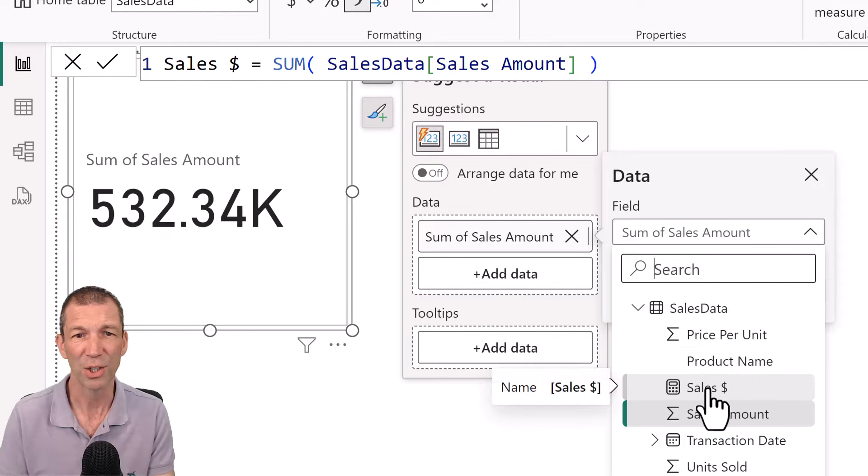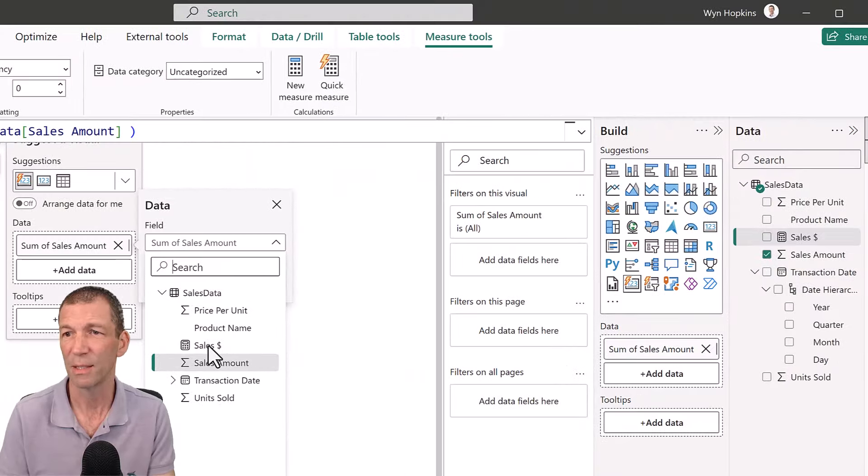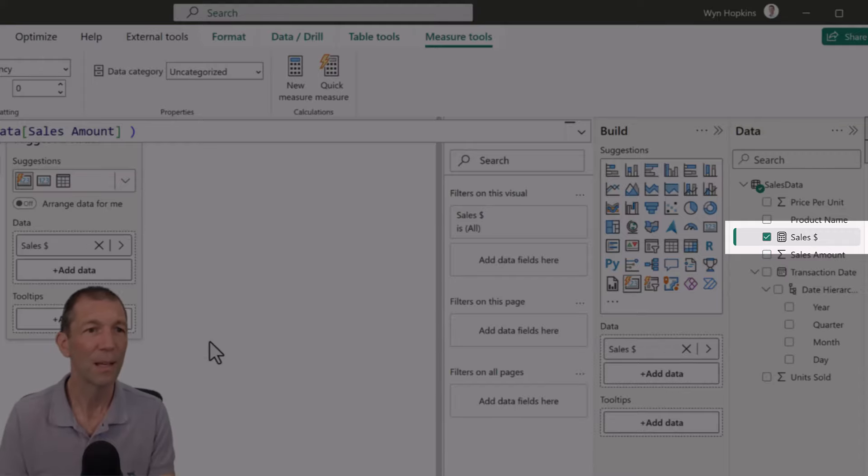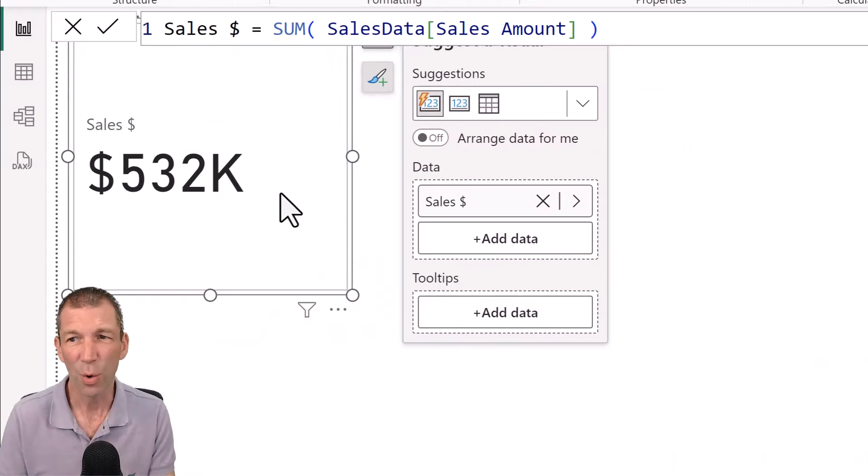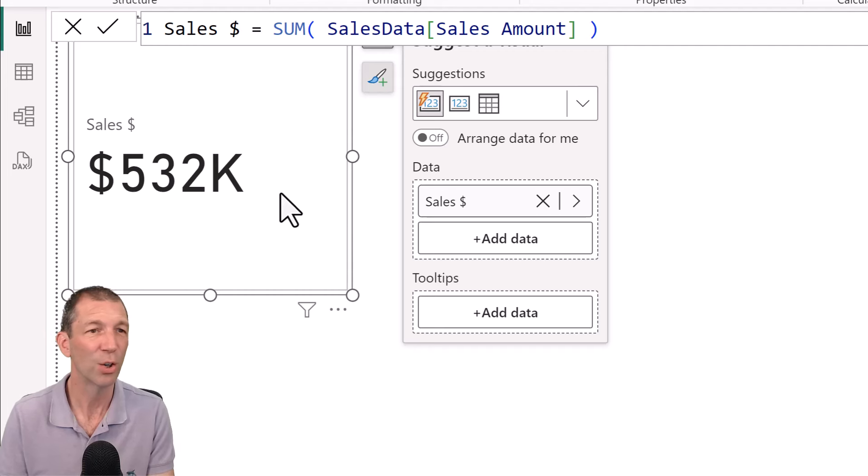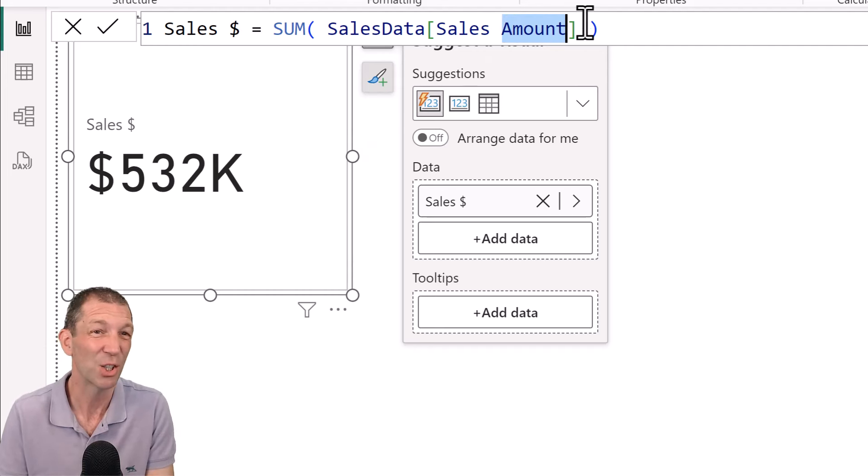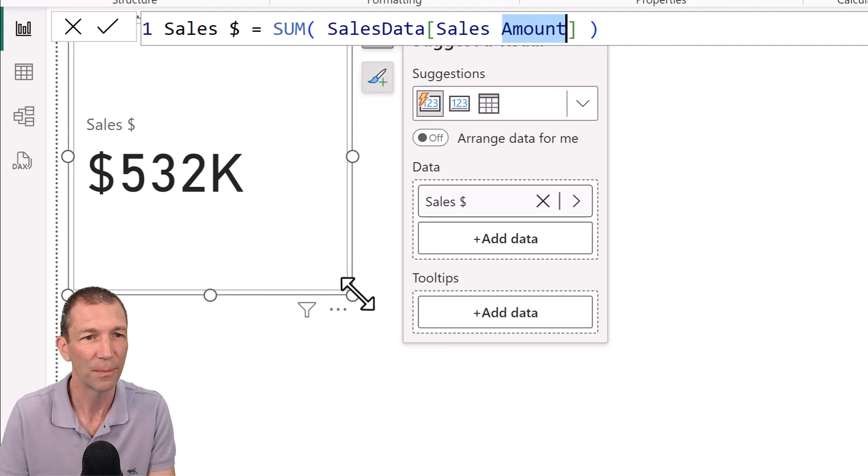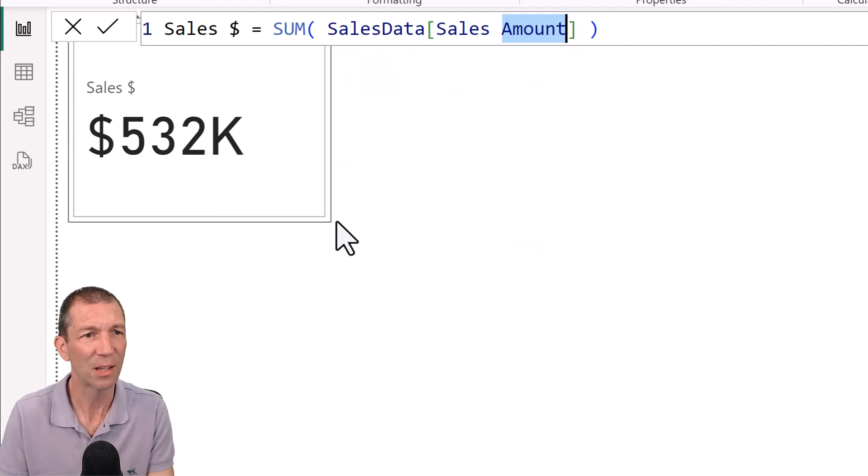And then rather than sum of sales amount, I can come over here. Look, I've got a little measure, sales dollar. See, it's over here on the right as well, sales dollar. I can just click that. And it's just a neater way. I can reuse this measure. I can call it whatever I want. I can change the measure if something changes in the future and all my visuals will update. It's just beautiful. Okay. So there's a nice little starting point.